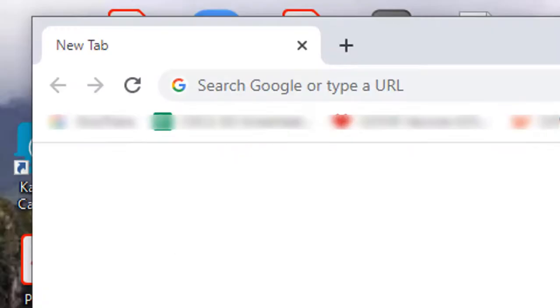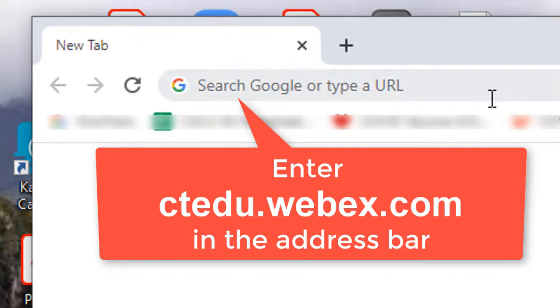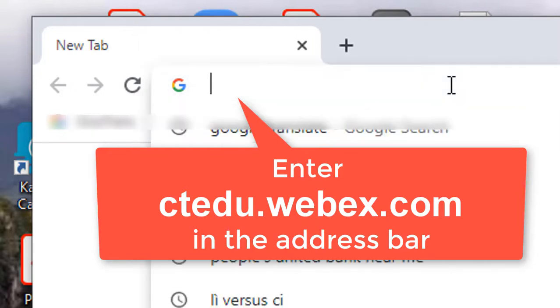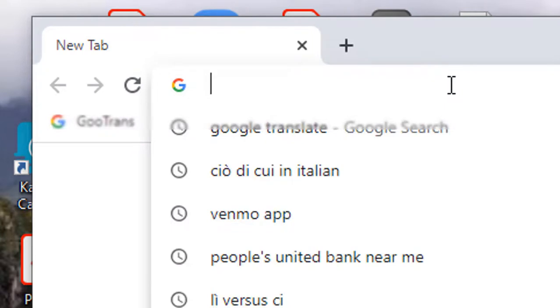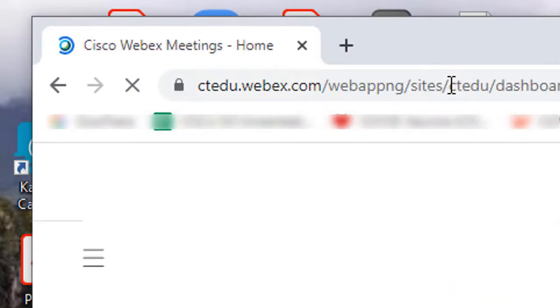To go to the Connecticut Community College website on your computer just open a web browser as I've already done and then enter ctedu.webex.com as the URL in the address bar. I'm going to press the enter key to take me to the website.